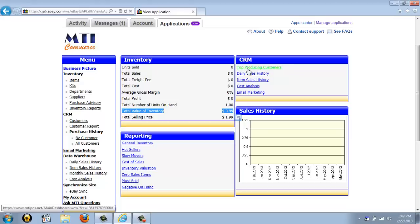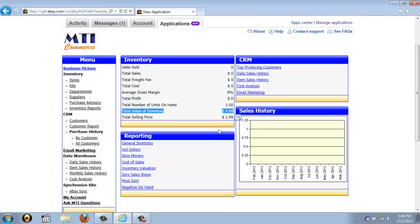You also have the CRM box, which includes several quick links to get to certain parts of the application quickly, and the same goes for the reporting box. You have the sales history box, which shows you a bar graph of the past 13 months showing how your sales are doing over that time period. On the left is the menu, which is the main part of the application you use to navigate.